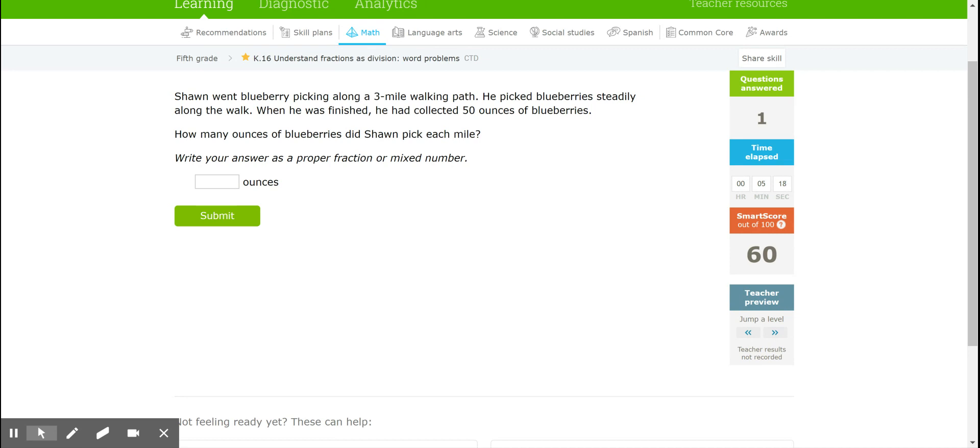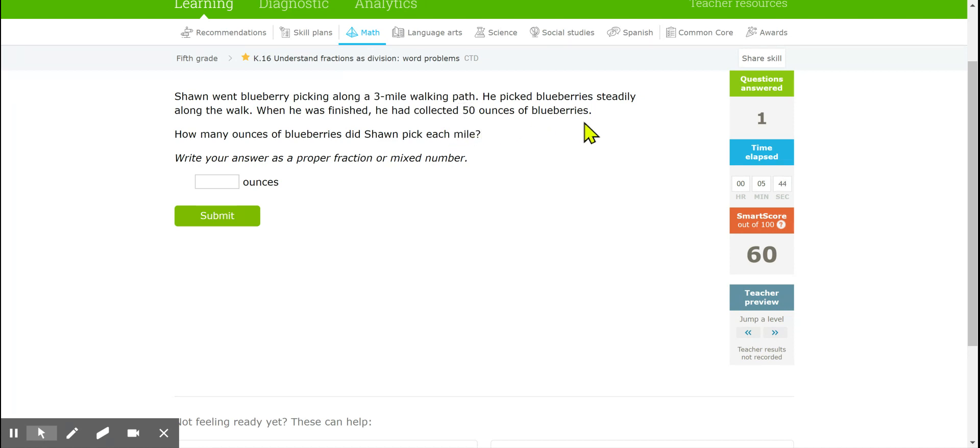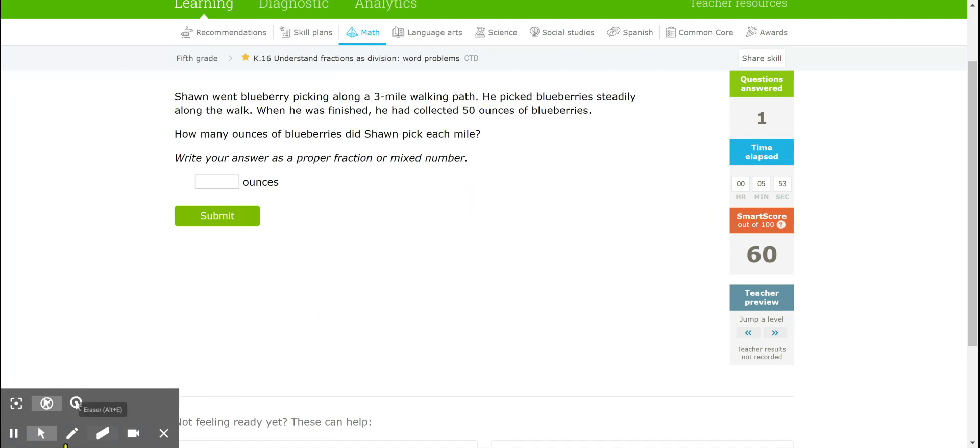Okay, so let's think about the information we have. This walking path was 3 miles long and we know that on this 3-mile walking path he picked 50 ounces of blueberries. We want to know how many ounces of blueberries Sean picked each mile. So what are we dividing up? We're dividing up those ounces of blueberries because we want to know how many of those ounces Sean picked for each mile. This is a 50 divided by 3 problem.